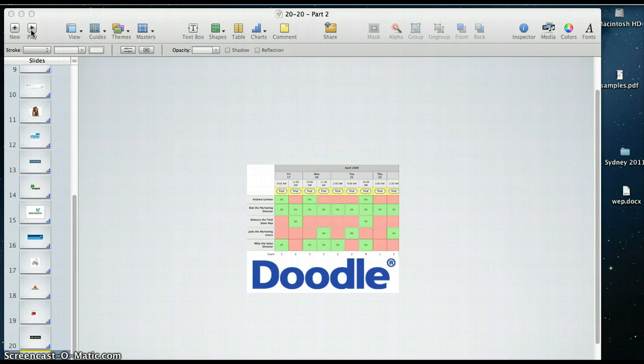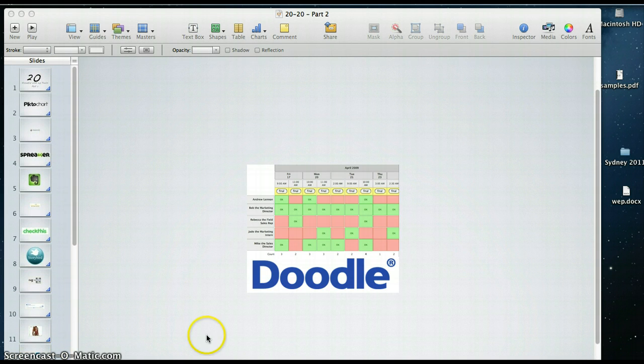There are 20 tools, 20 slides, 20 seconds per slide. Hopefully you can find something you might like to explore. Thank you.